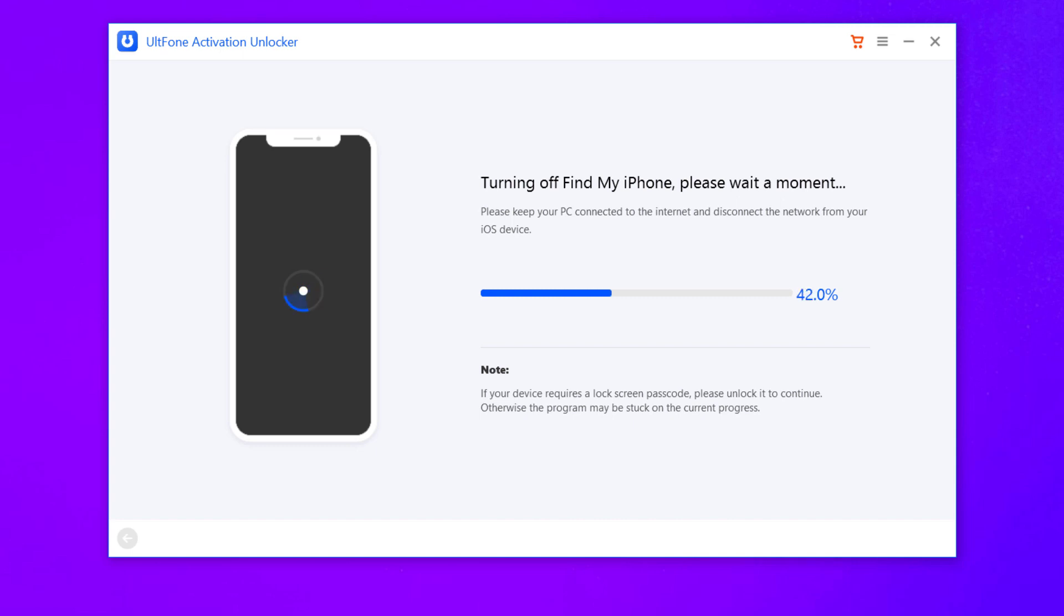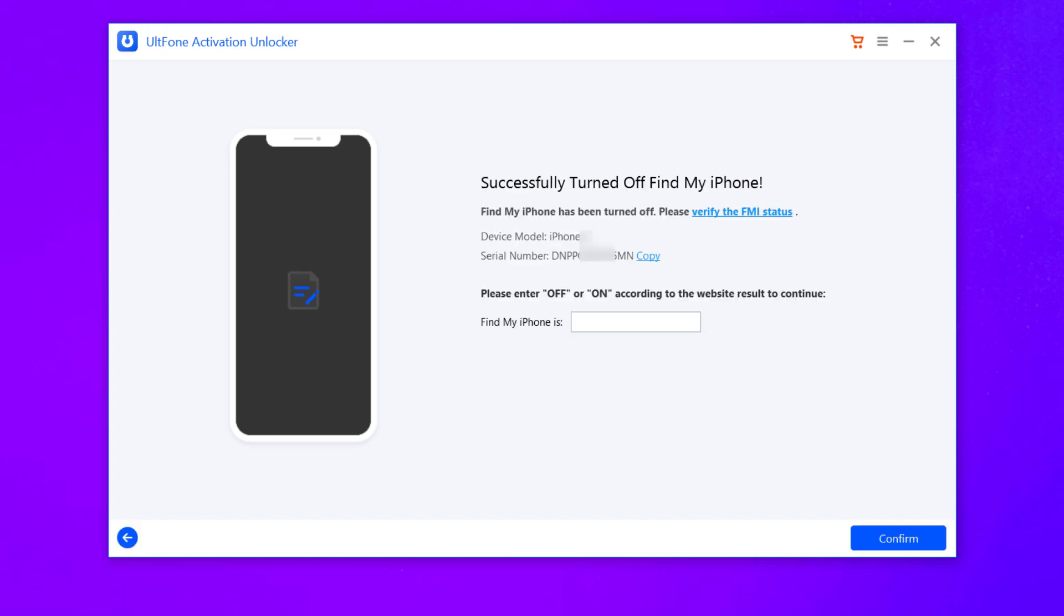Wait for a while. Now you can see successfully turned off Find My iPhone. Once done, you can also copy the serial number to verify the FMI status.